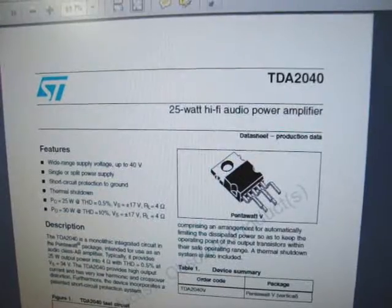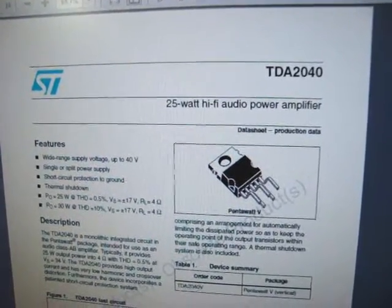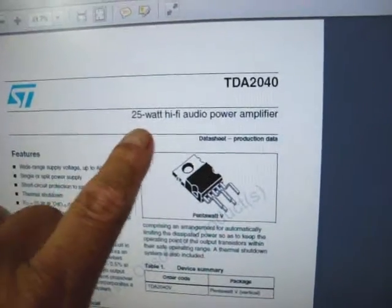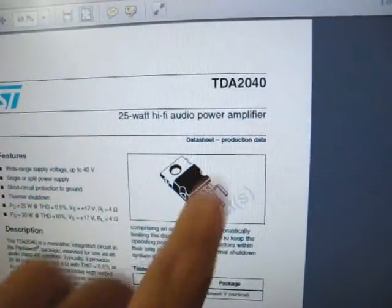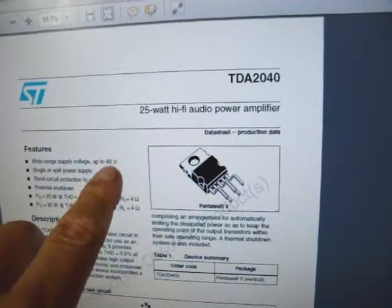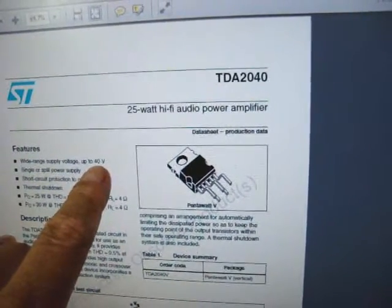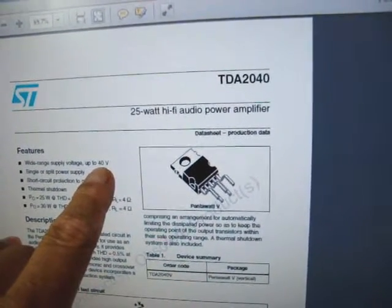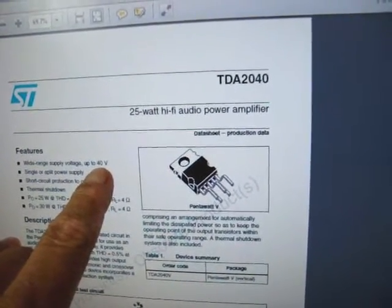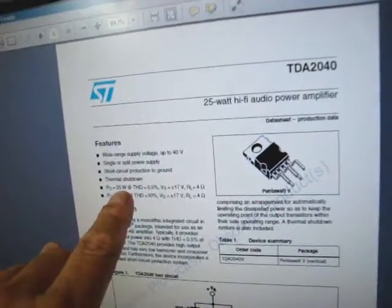This is the TDA2040. 25 watts audio power with the supply voltage up to 40 volts. Total, that's 20 volts per rail.